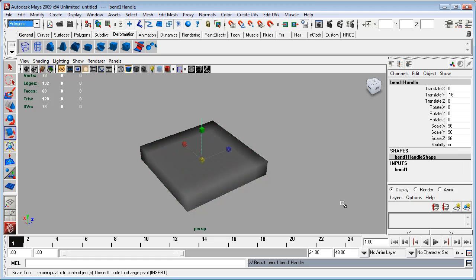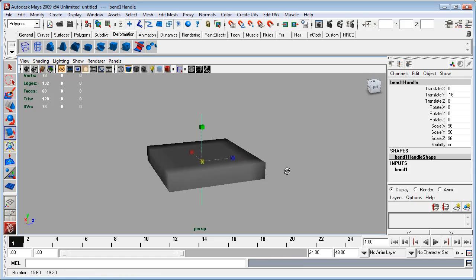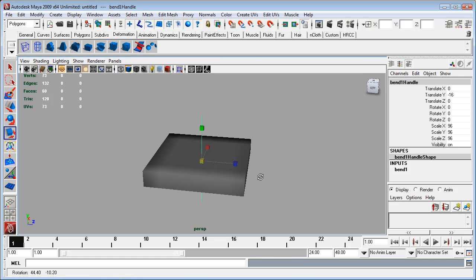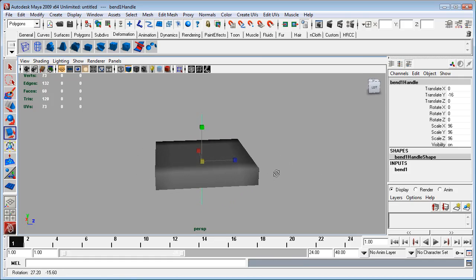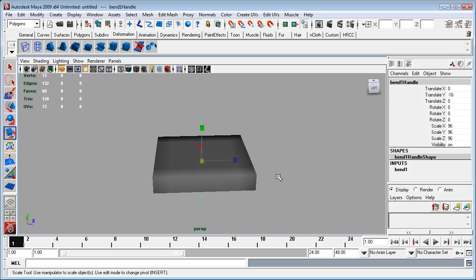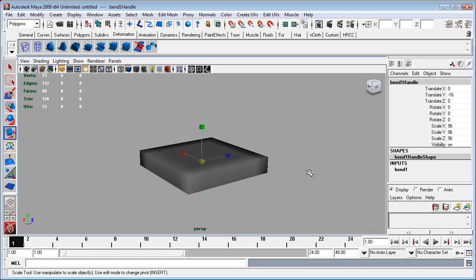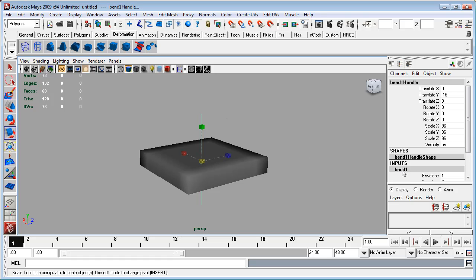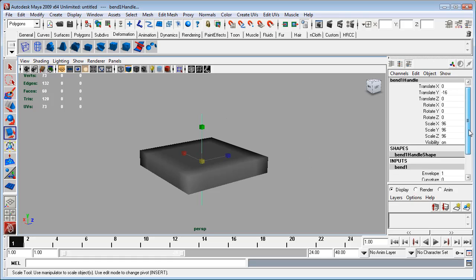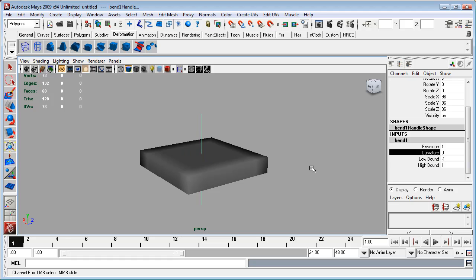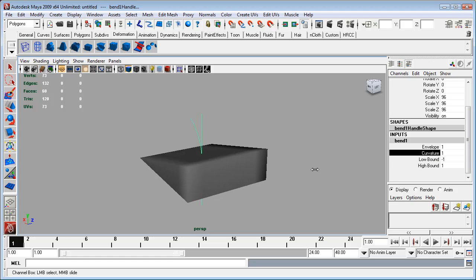So I'm going to select a nonlinear bend with my object selected. And there we go, we have this nice little line drawn through the center of our object. Now there are a couple of problems with this at the moment. If we actually go to the bend options, we don't have any curvature on our bend deformer.